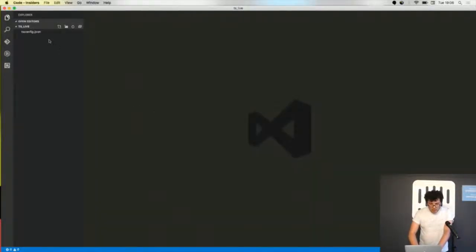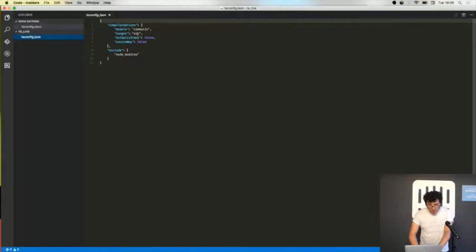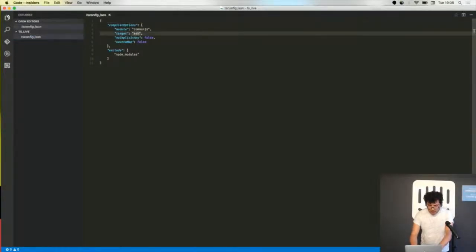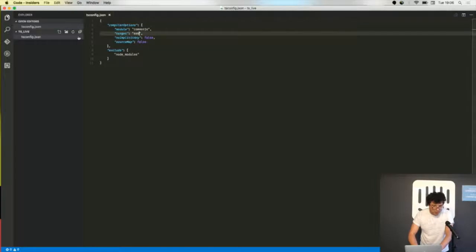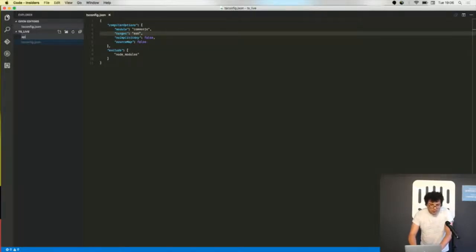This is just a project with a tsconfig.json in the root where I can say that I want to target ES6, just because I want to show you ES6. I could have chosen ES5.